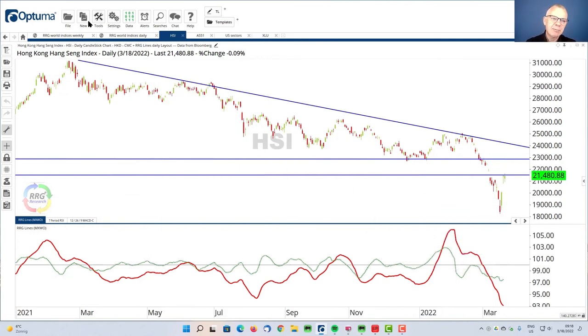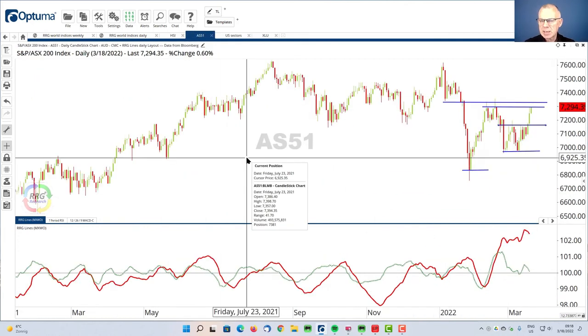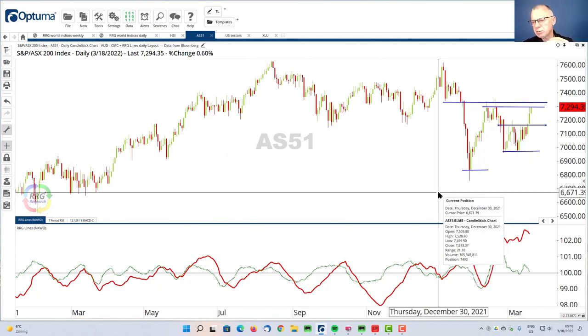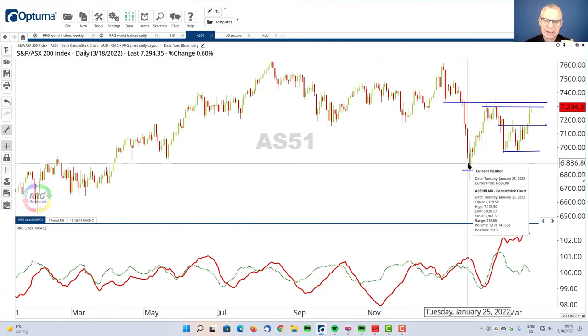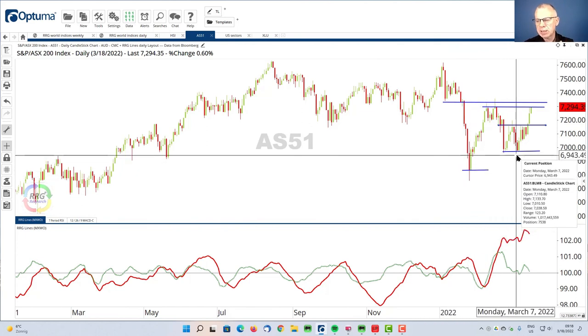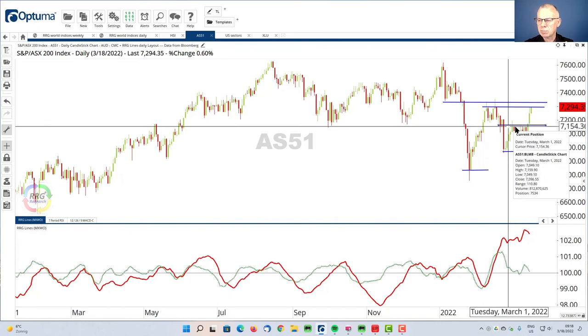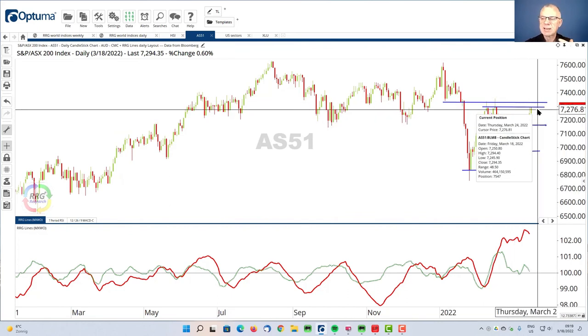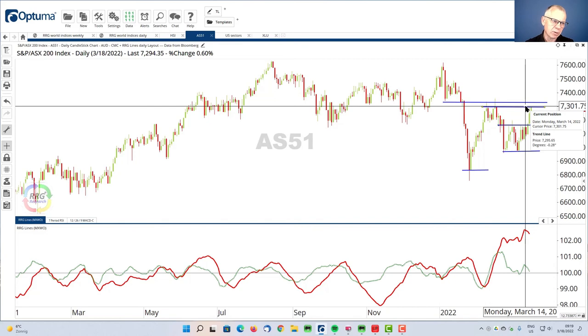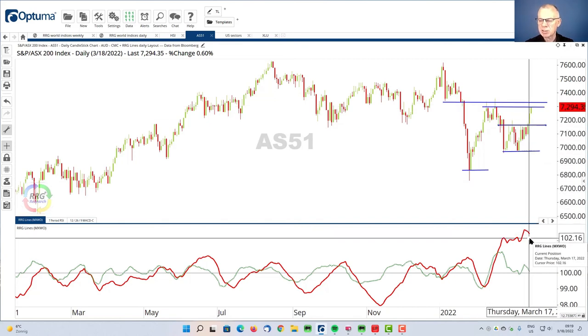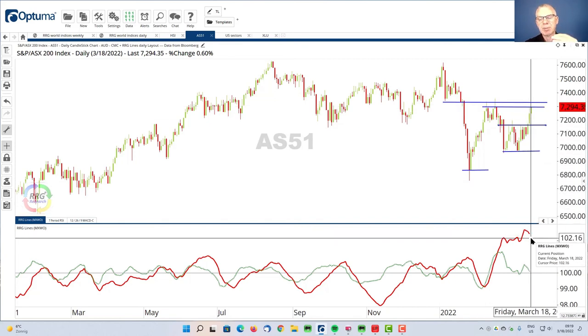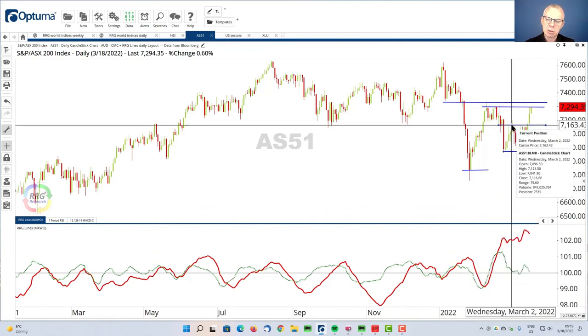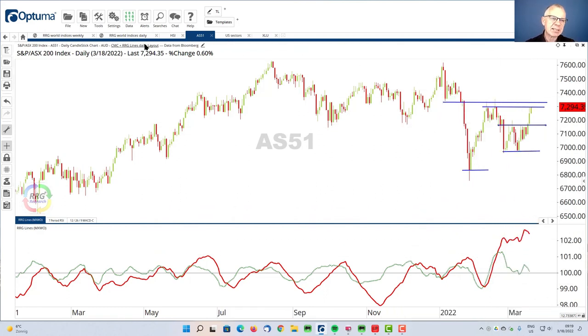If we go to the Australian market, the ASX 200. Here's the daily chart. And you see that it is a lot stronger than the Hang Seng Index. It's actually putting in higher lows already. And we're working on resistance in that 7300 area for the ASX 200. And you can see the RRG lines being very, very high, but plenty of room to maneuver.